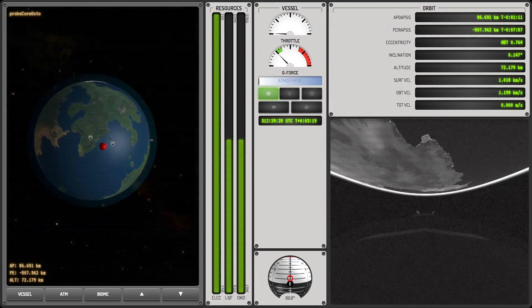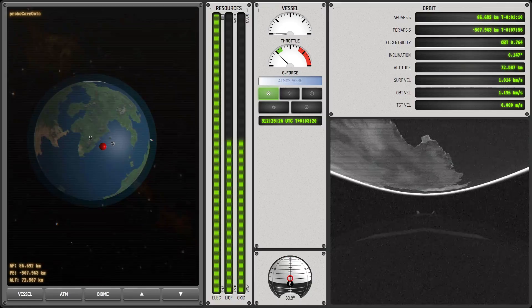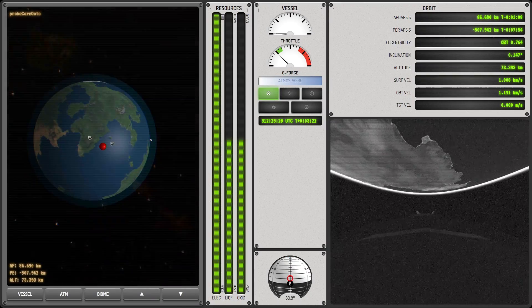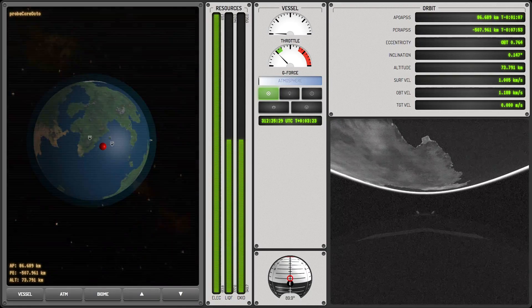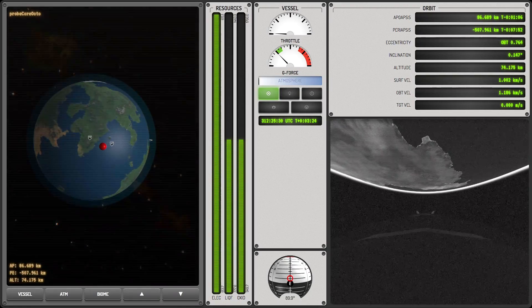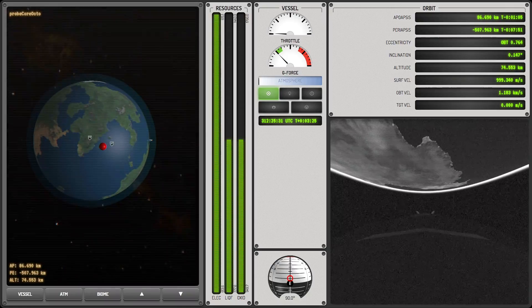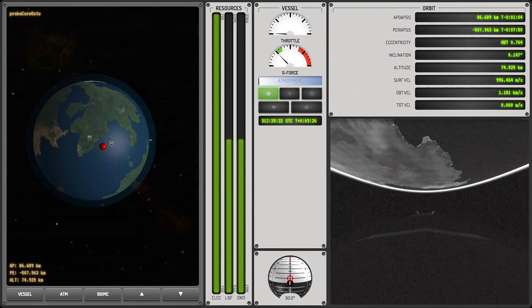And now it's just a matter of coasting our way up to apoapsis. But I have to say, I really kind of like this view. It's much more similar to what you would be doing if you were, say, working for an actual space program.